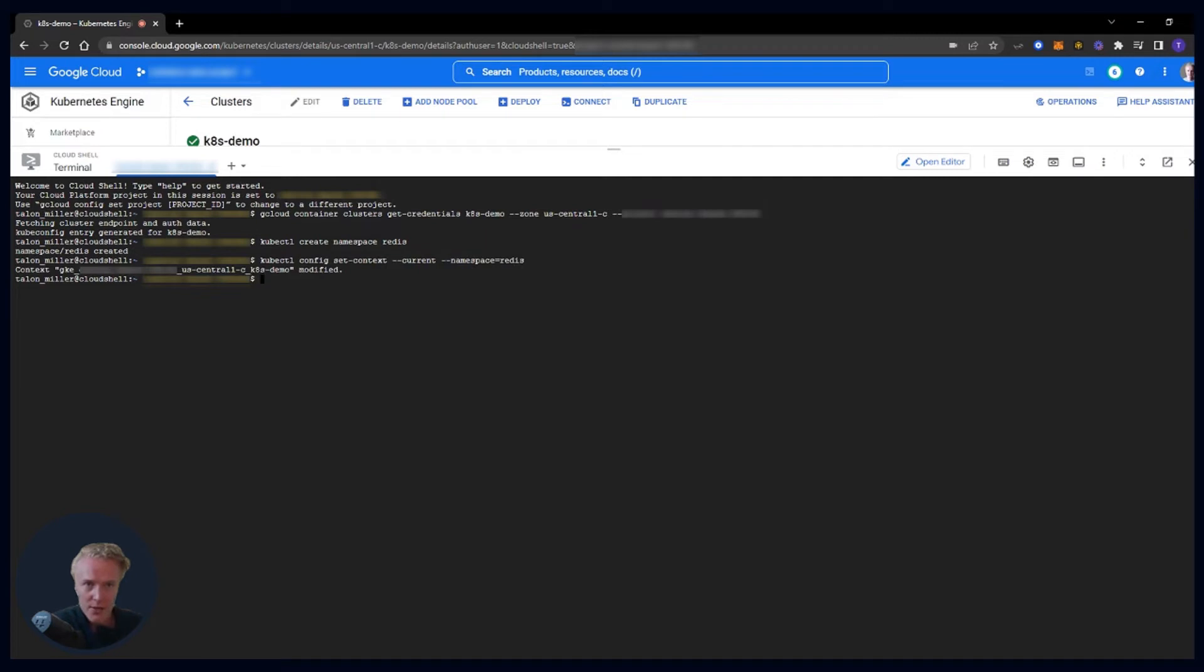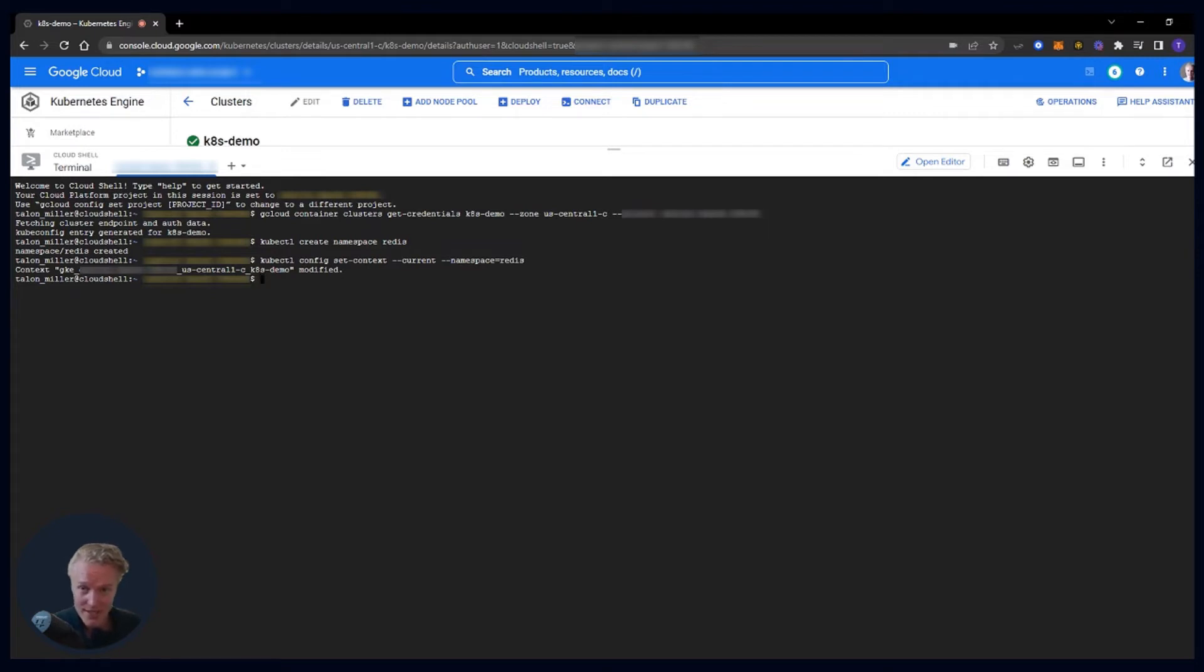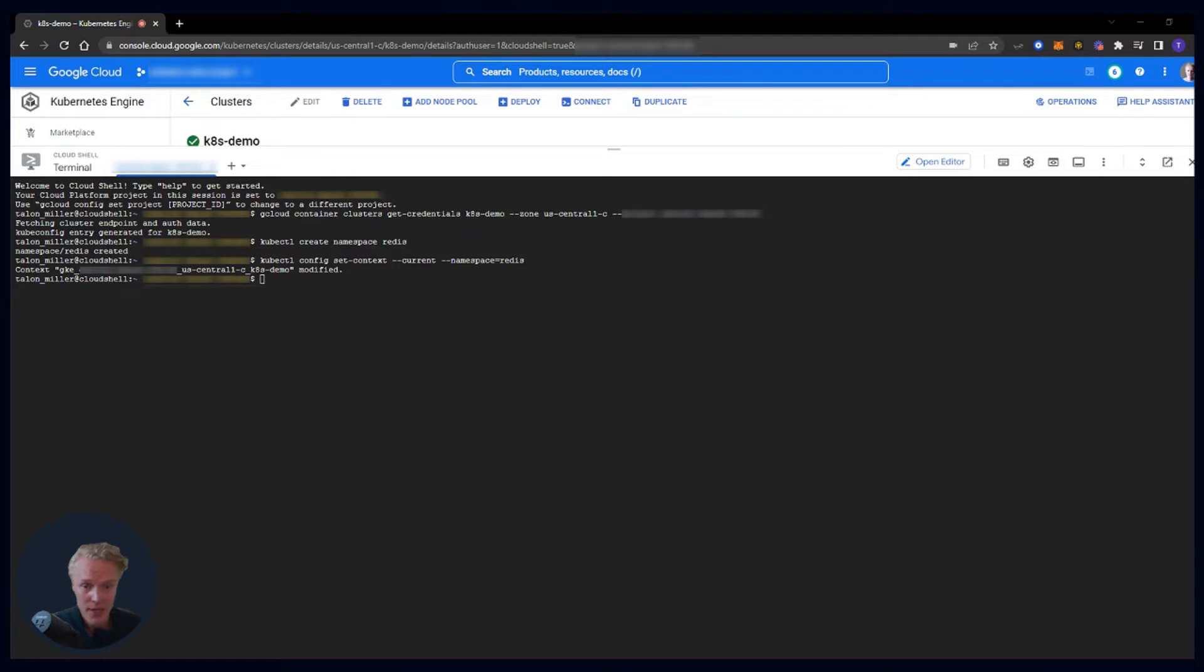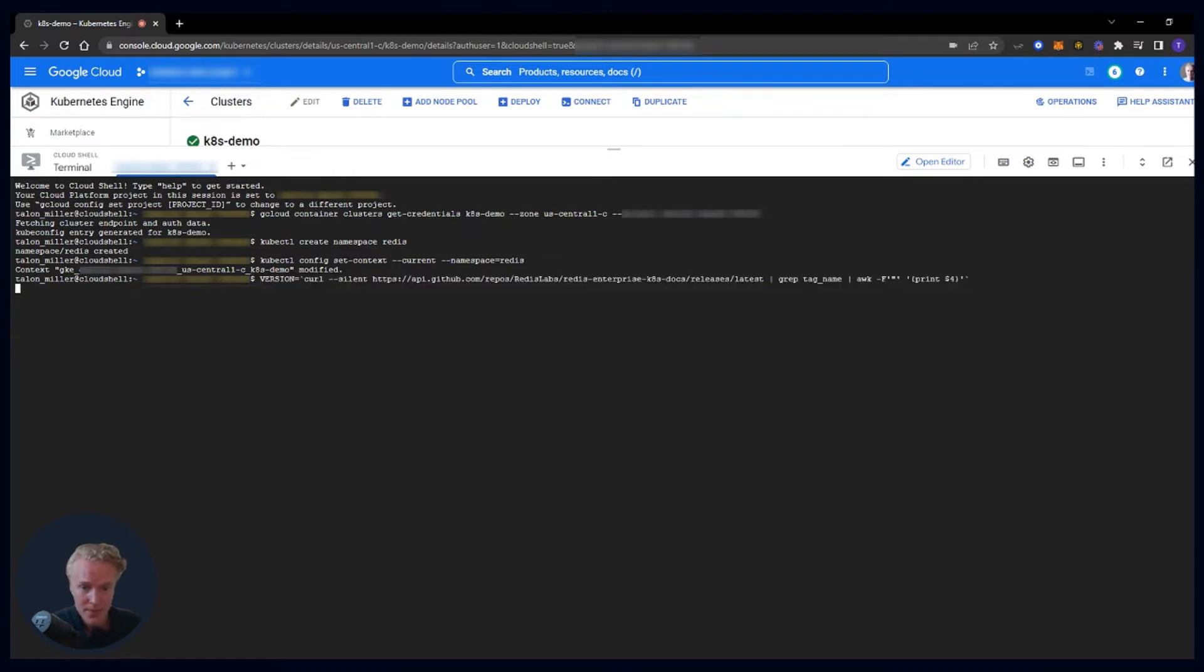And now we need to install the operator. If you're not sure or if you haven't heard about the Redis Enterprise operator, go check out my tech talk on Redis Enterprise and Kubernetes. I go in-depth on the operator and Kubernetes with Redis Enterprise, so yeah, should answer a lot of your questions. But if we're here, let's go ahead and install it. The first command is going to be grabbing the binaries from GitHub. And let's go ahead and apply it.